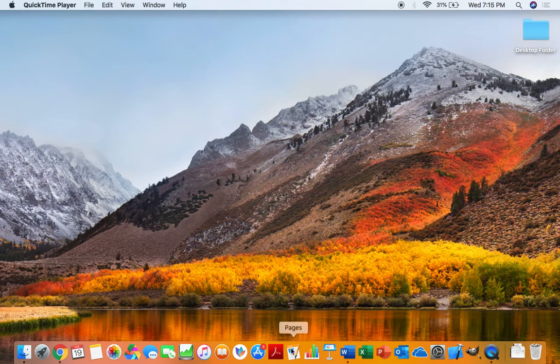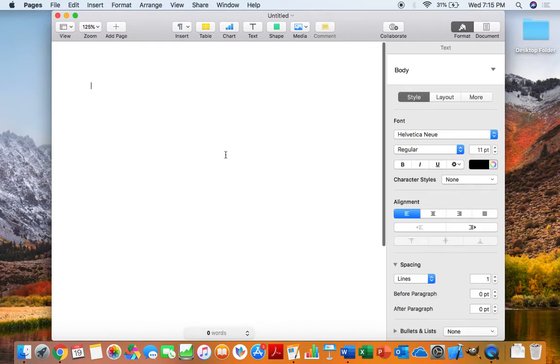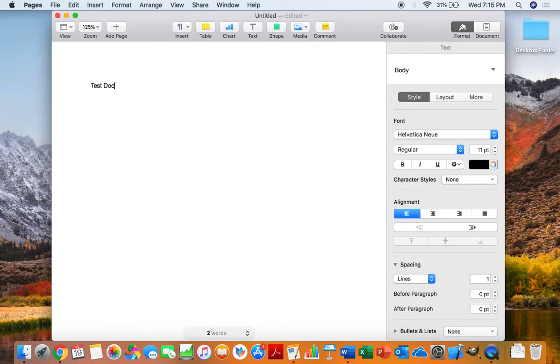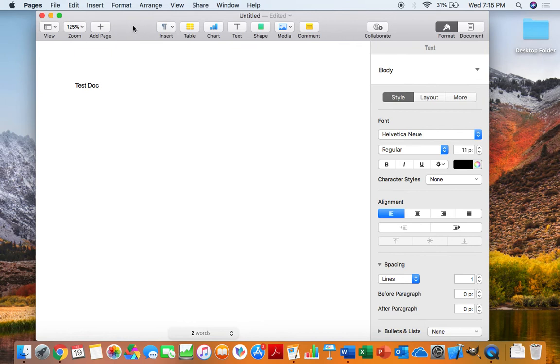We're going to open up the Pages application which is right there. We're going to use just a blank template for this one. Click Choose or Enter. And we'll just type in TestDoc just to show that there's something on the document so you know I'm not just opening up some random document.